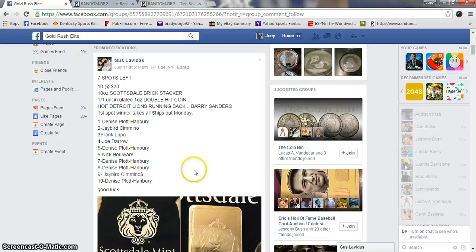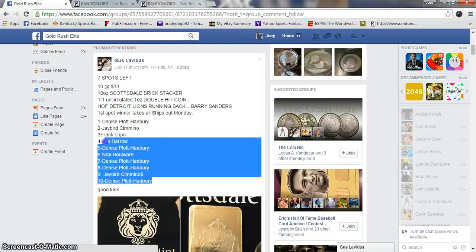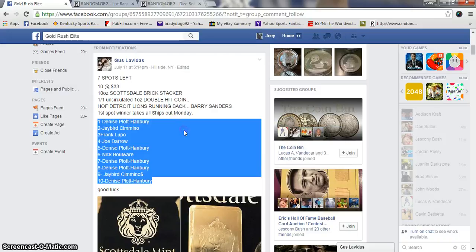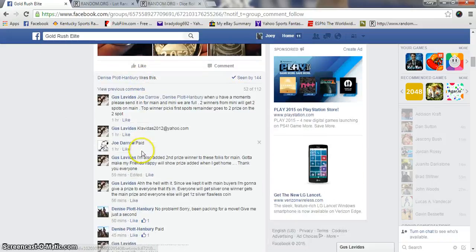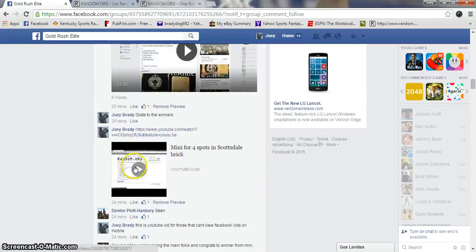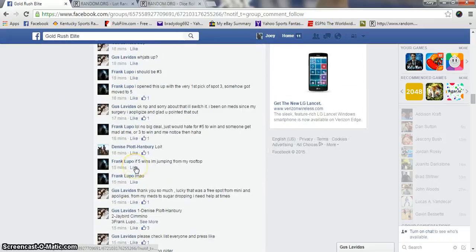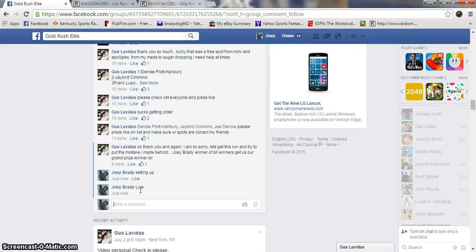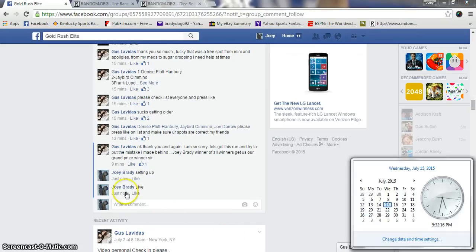Alright guys, this is for the Scottsdale brick. This is the main 10 spots at $33 per copy. Our list, we are live, it is 5:32 p.m.